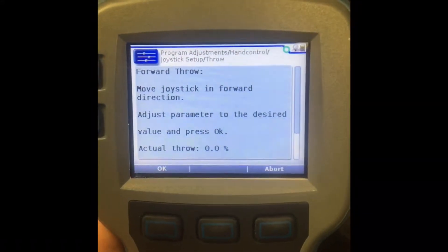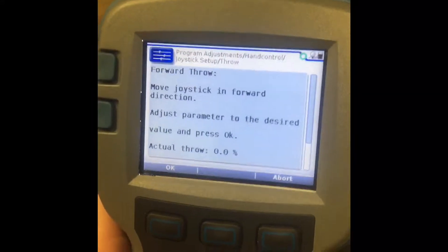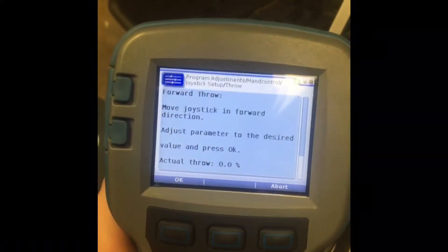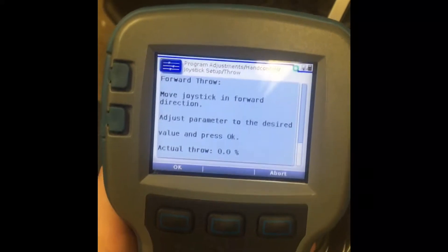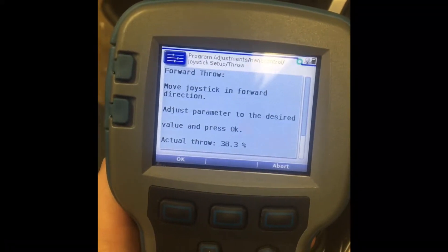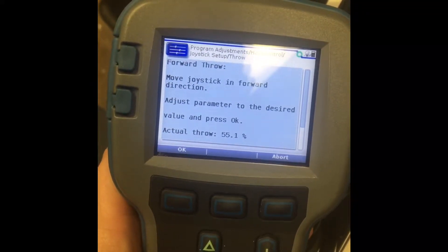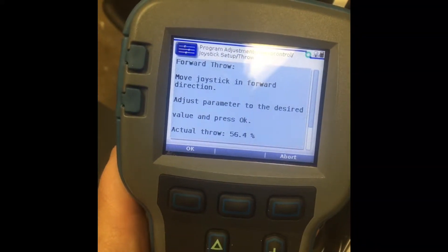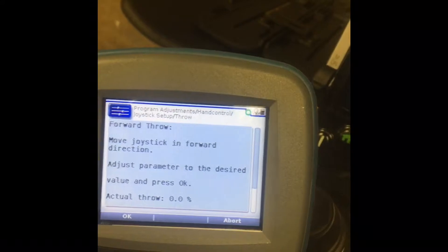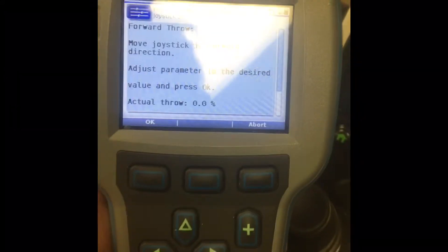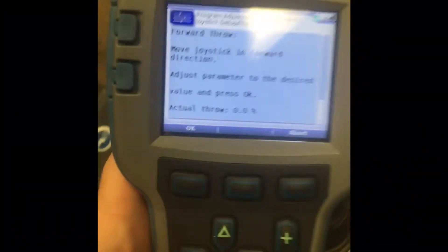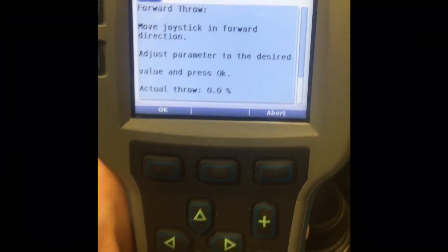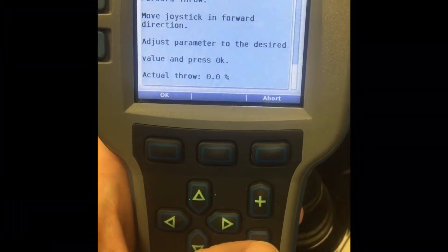You can't follow the directions on here until there is an update, but if you move the joystick in a forward movement, you can get an idea of how far you need to go. But you have to click the down button.